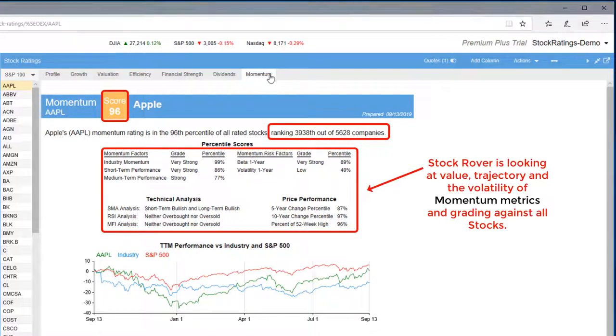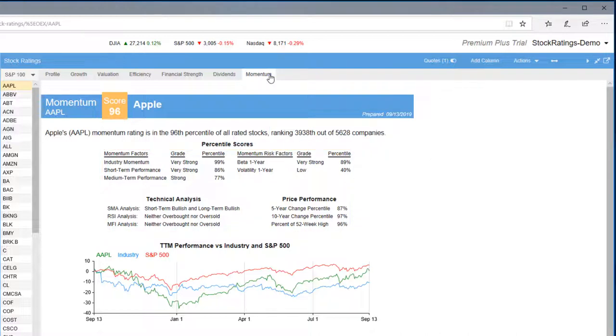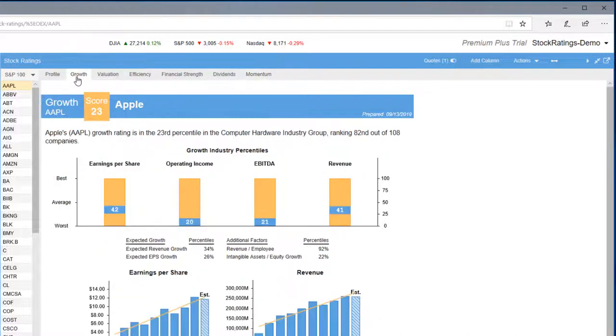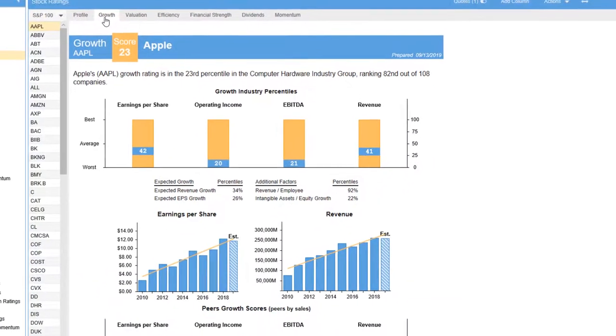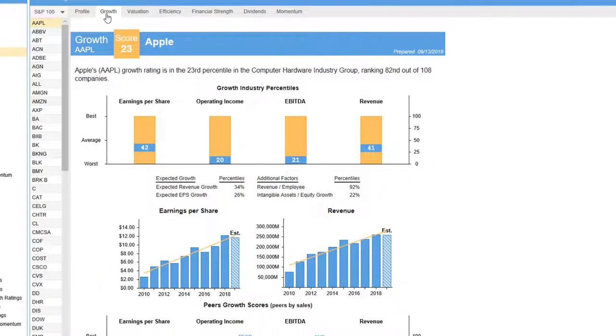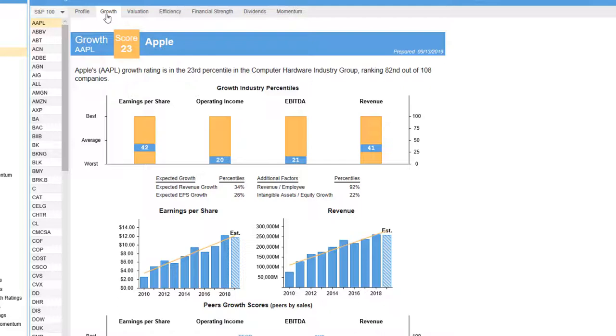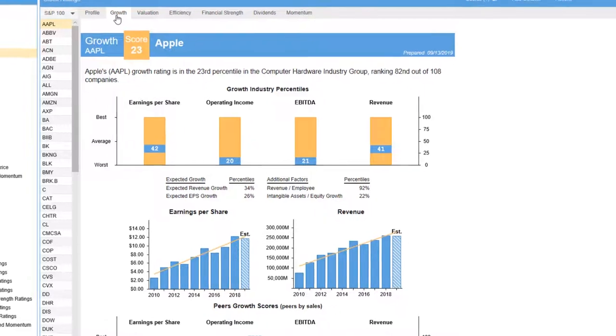Let's look more closely at the Growth category to see how ranking works. Keep in mind the concepts I'm about to review are applicable no matter the category. We see that Apple scored a Growth rating in the 23rd percentile. This score certainly played a factor in bringing down the overall score to 80.